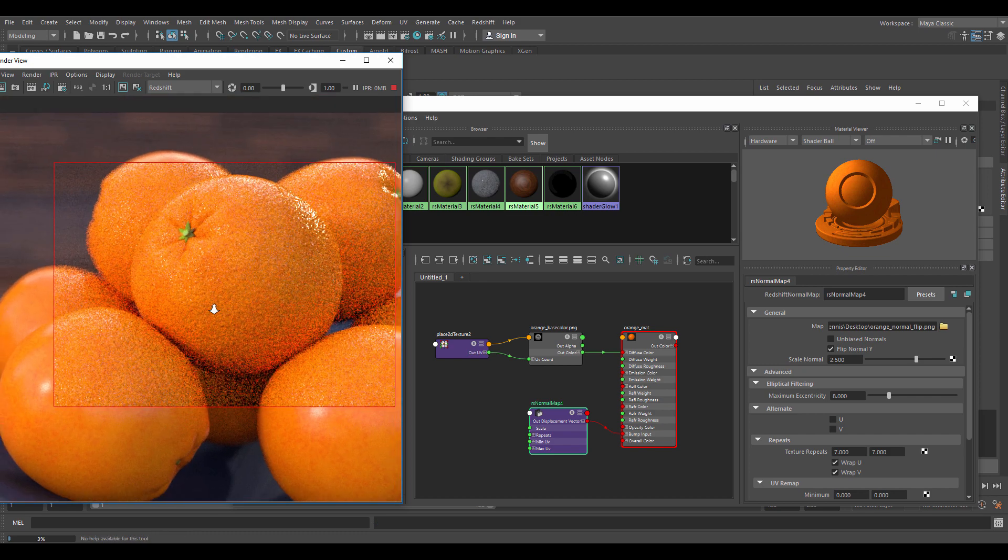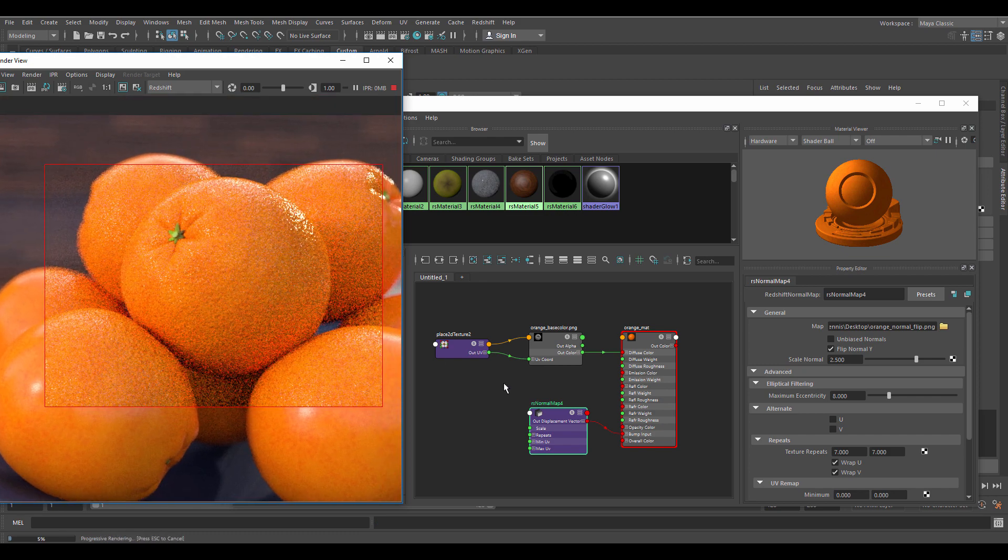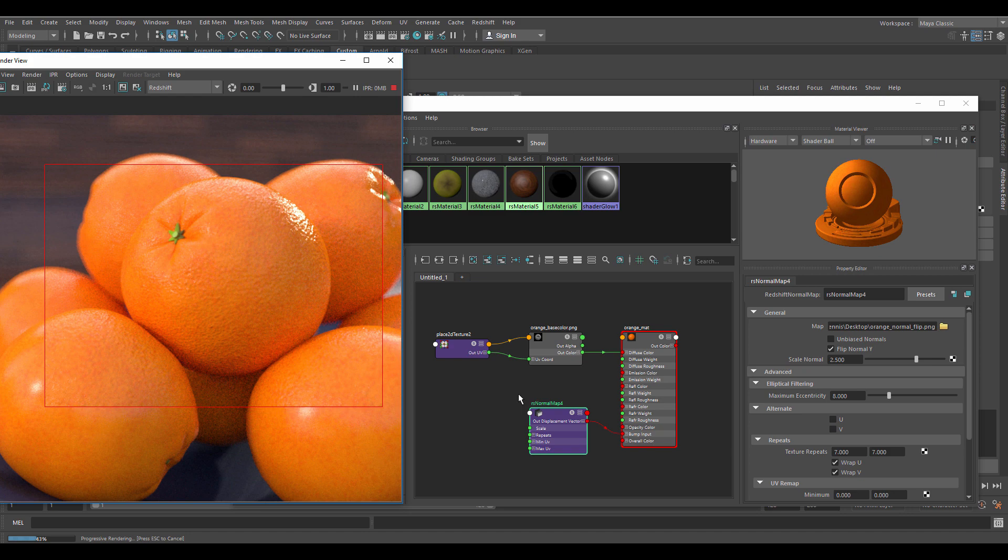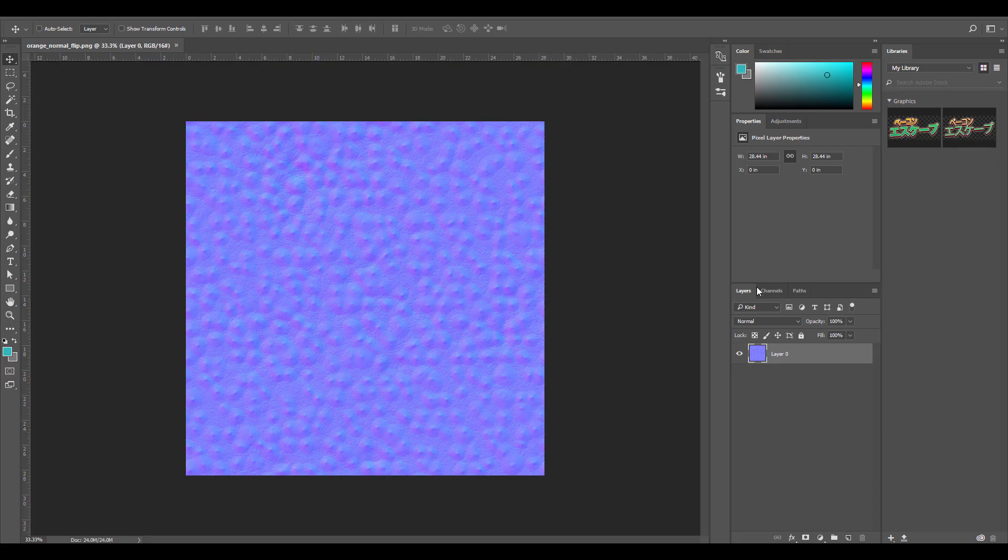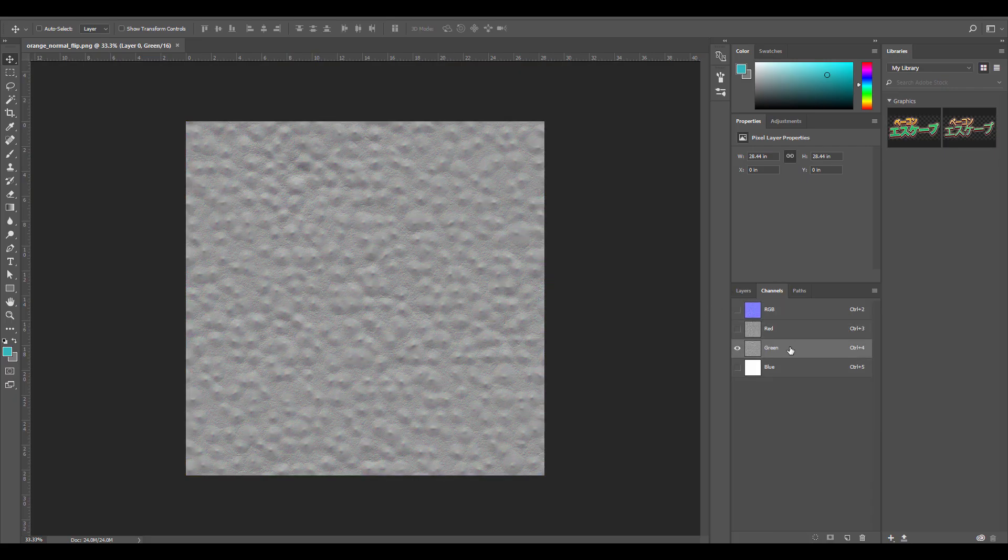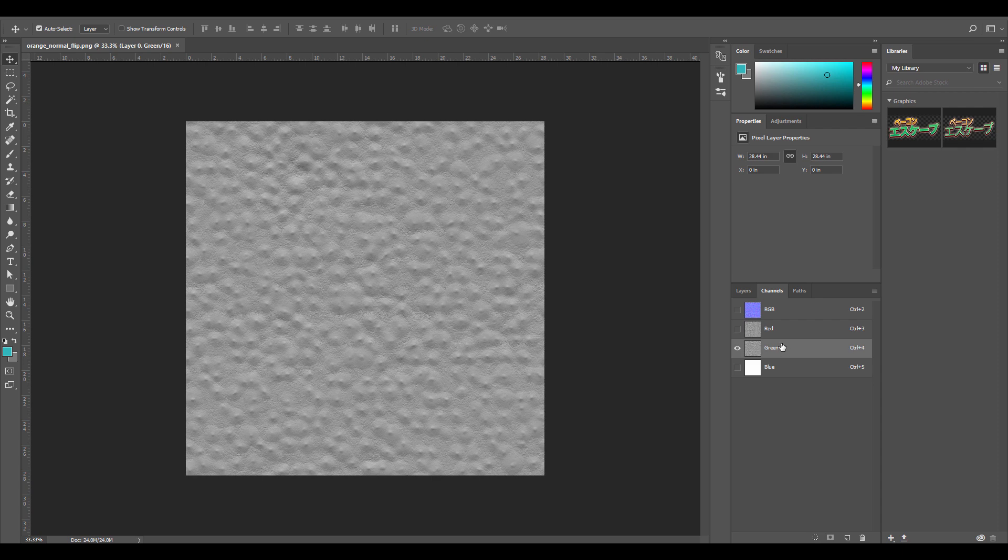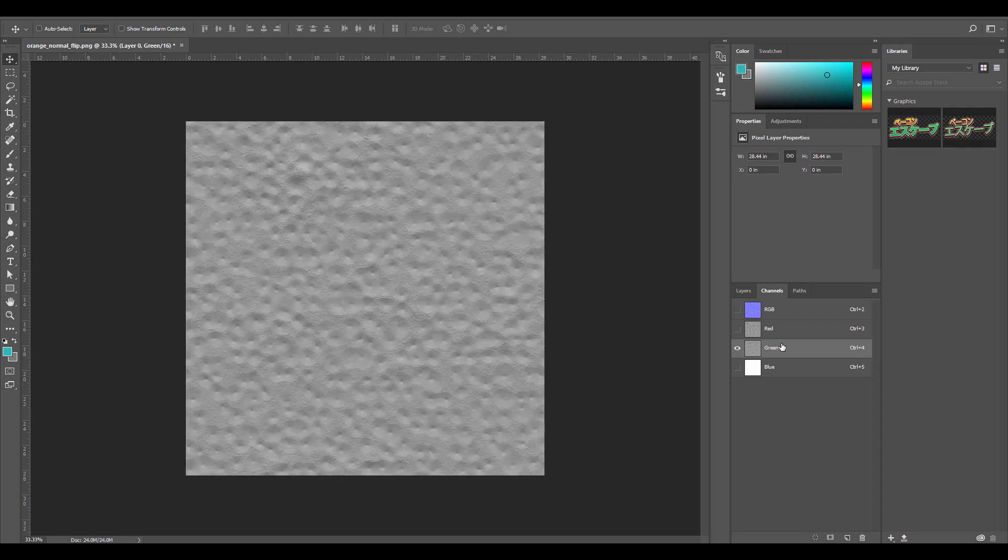Sometimes it can be hard to notice so try both if you aren't sure which one is correct in your case. In Photoshop you can see how inverting the green channel does the same thing basically.